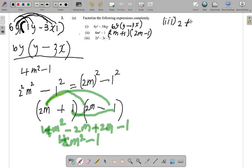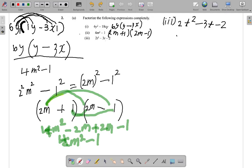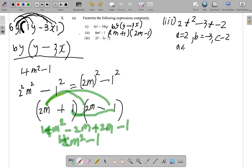Part three: you have 2t squared minus 3t minus 2. You're going to use the AC method. This is in the form ax squared plus bx plus c. You need to properly identify a, b, and c. Here a is 2, b is negative 3, and c is negative 2. So AC gives you 2 times negative 2, which equals negative 4.